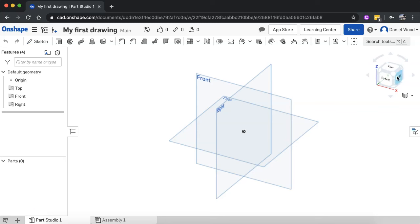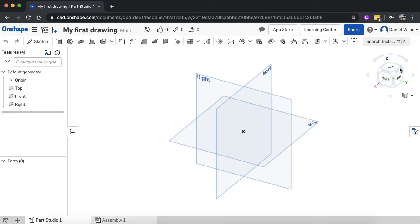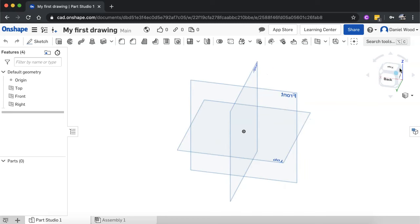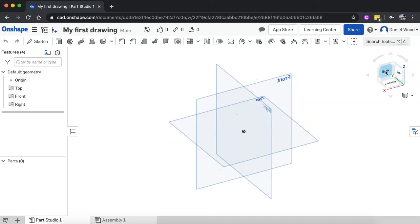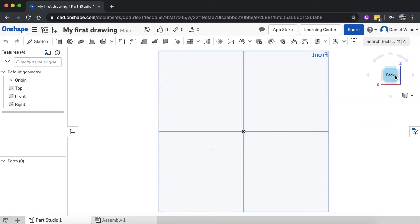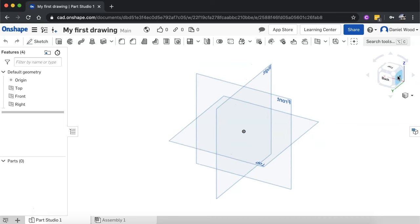On the right-hand side, you have the view cube, and the view cube makes it easy to move around your drawing. So you can click on these corners to view your drawing from different angles.